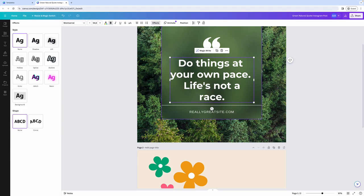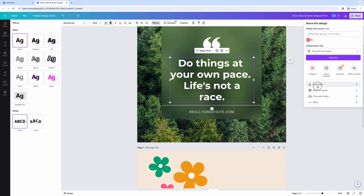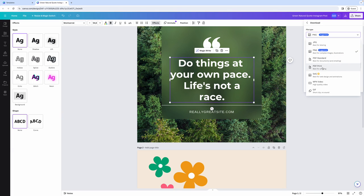Once you're happy with how your design looks, to download it, all you have to do is come over here to the share button. And there you will have the option to either share this design with certain people or to download it. And here you can see all the file types that are available for you to download. Most commonly, you'll probably be using JPEG, PNG, or PDF, but you can also download a PDF that you are going to send to be professionally printed, an SVG or an MP4 video, as well as GIFs.